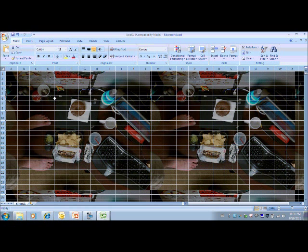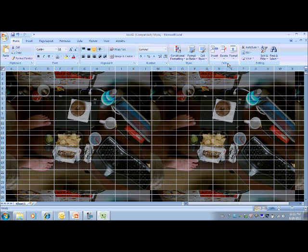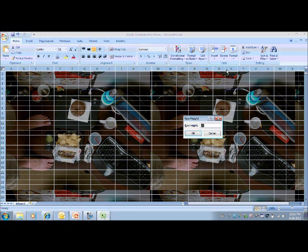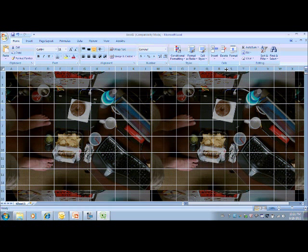Now we're going to adjust our grid lines to make them more square. We'll go to the cells pane, format, row height. Let's go with 25. Okay, that makes them a little more square.